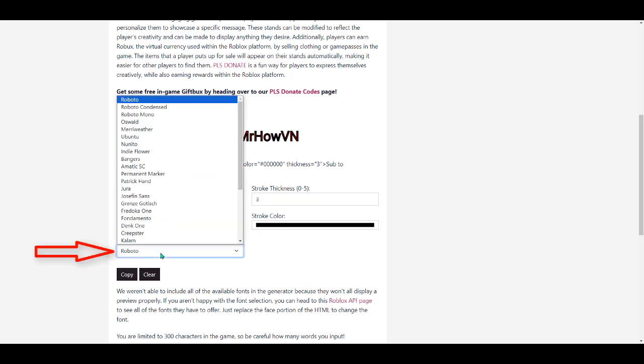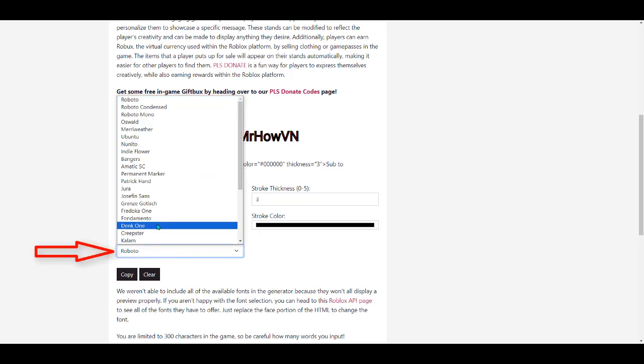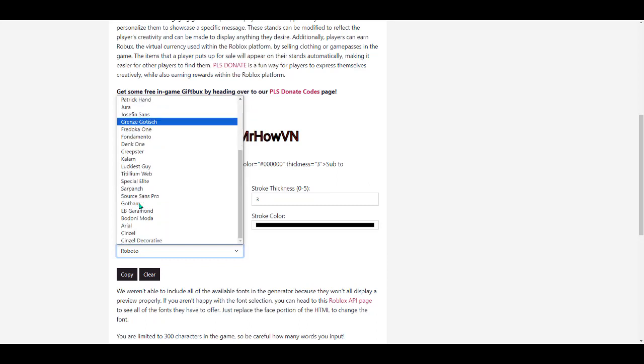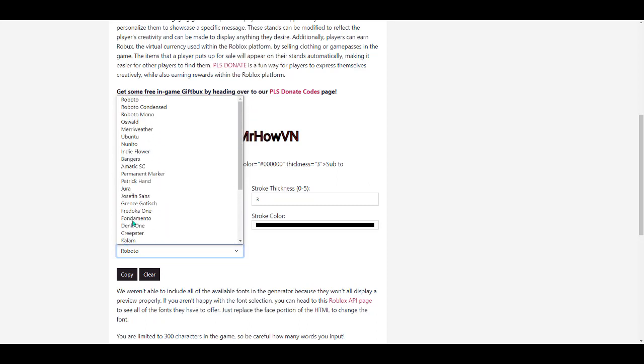And finally, this is where you can choose the text's font. And that's all. Thanks for watching guys.